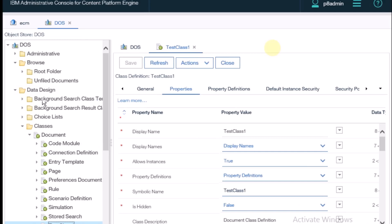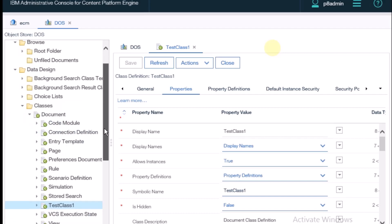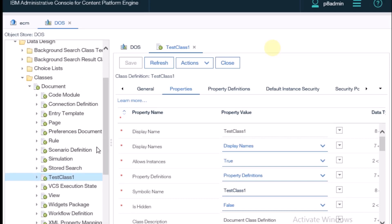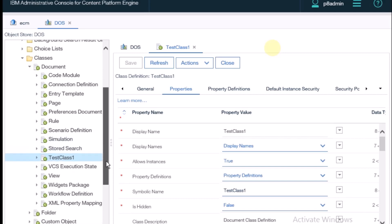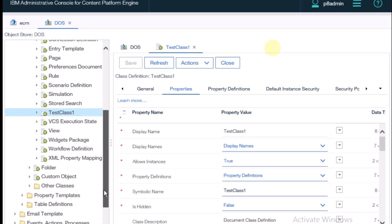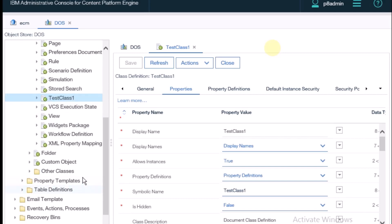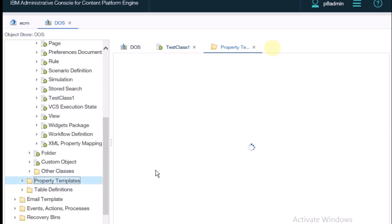Inside the ACC, I have expanded the data design and the classes. Inside the classes, there are some document classes we created last time, test one. This test document class is already created, but we are going to create one property.